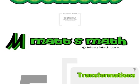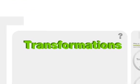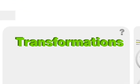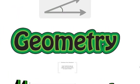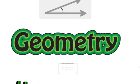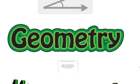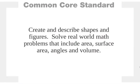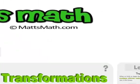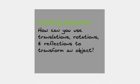Hey, everybody. This is Matt with MathsMath.com. Thanks for joining us here today as we talk about transformations. We're going to be looking at shapes and how can we mess them up. So let's get started.